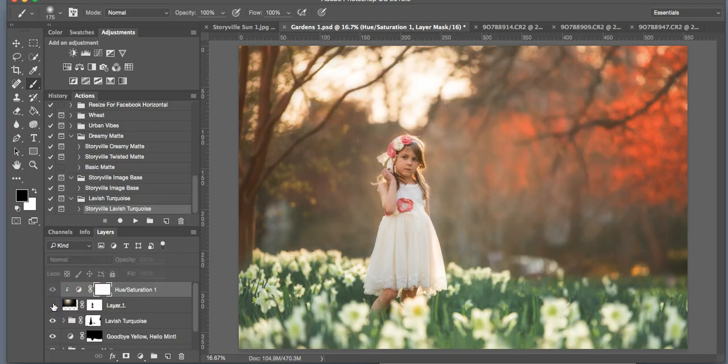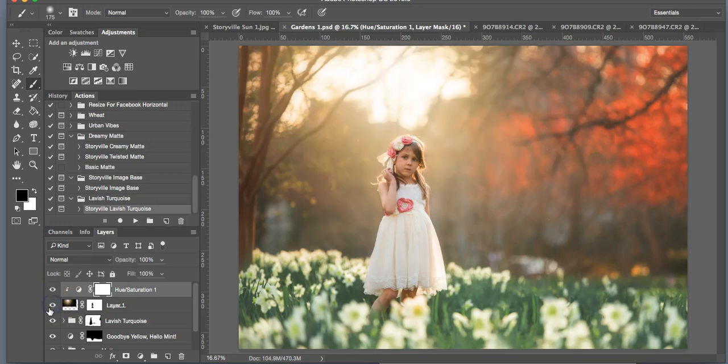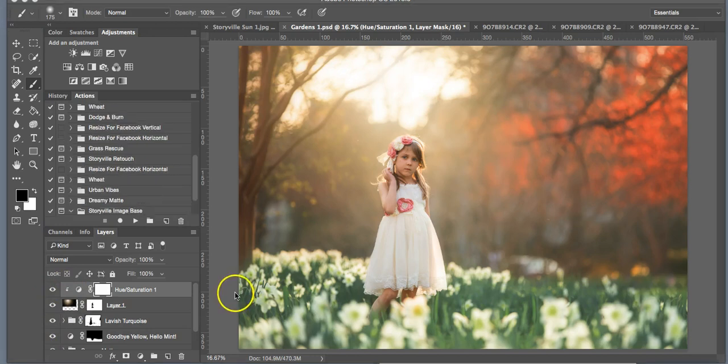So that's the before and the after the light overlay. I just love them. I add them to almost all of my images.